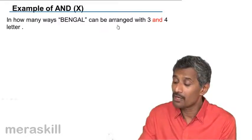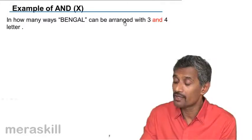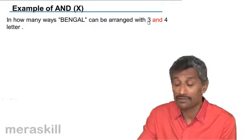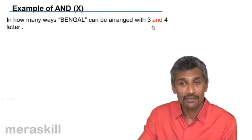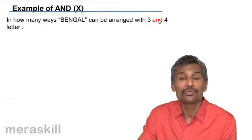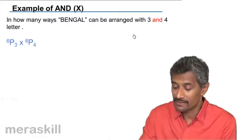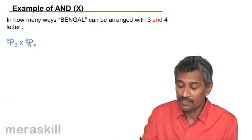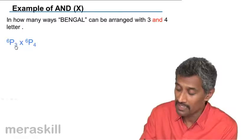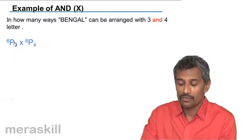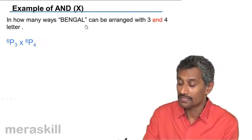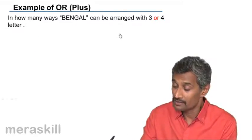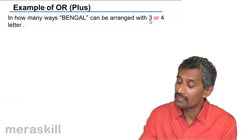So if you have to arrange BENGAL in three and four letters, so accordingly here you have to multiply the number of ways it can be arranged with three letters and also into the number of ways it can be arranged in four letters. So that is going to be 6P3 into 6P4. That means 6P3, you have to pick up three out of six, and you are picking up four out of six. So it is going to be three and four letters.